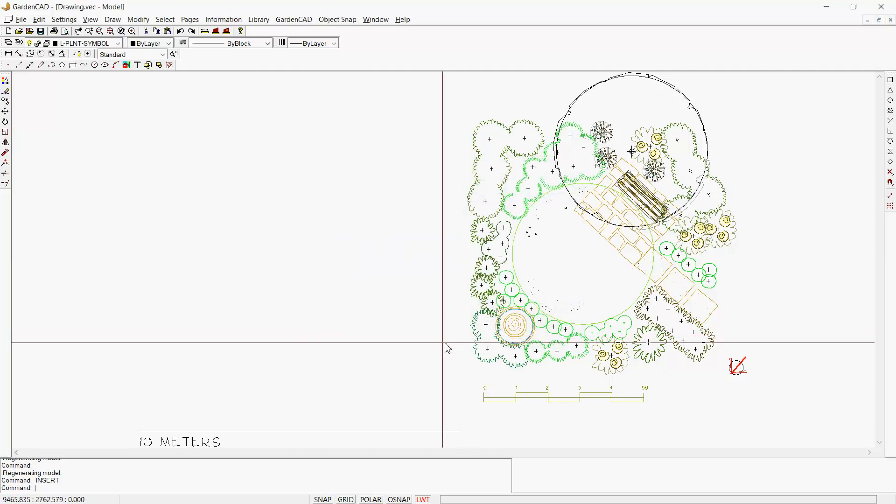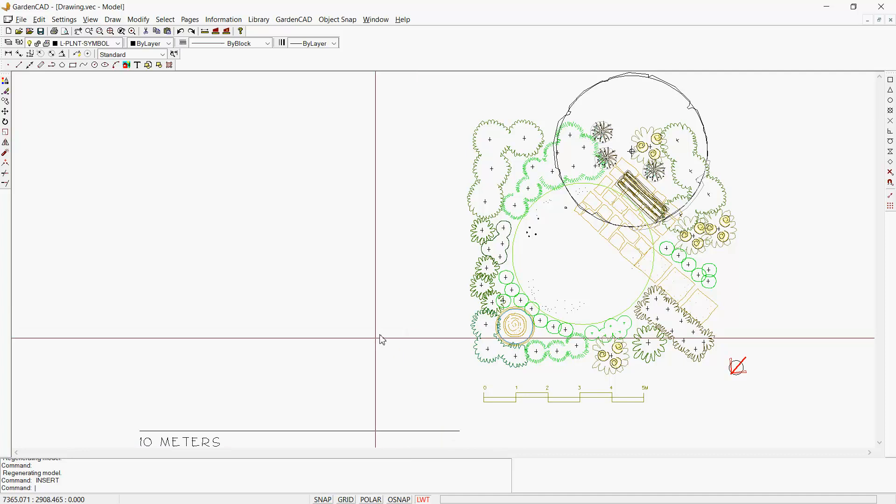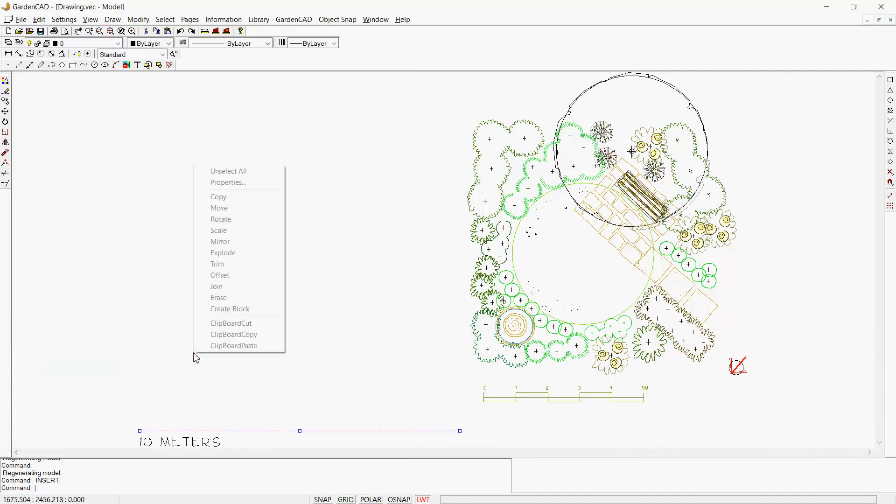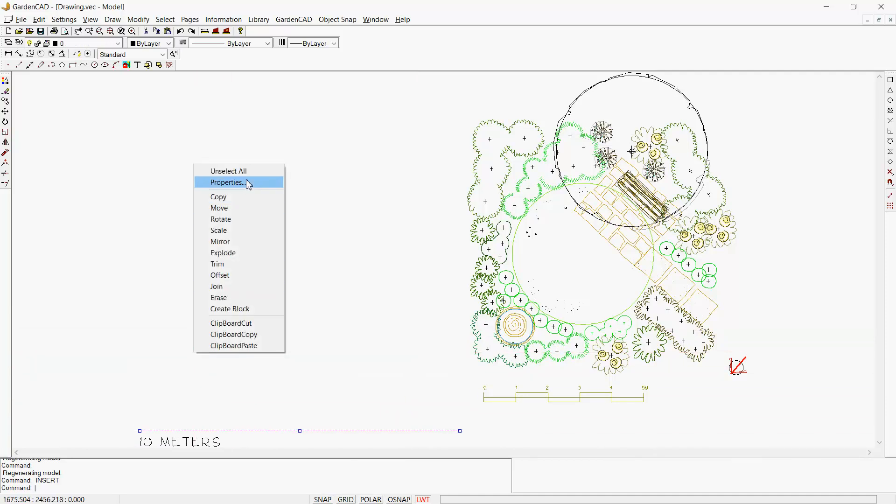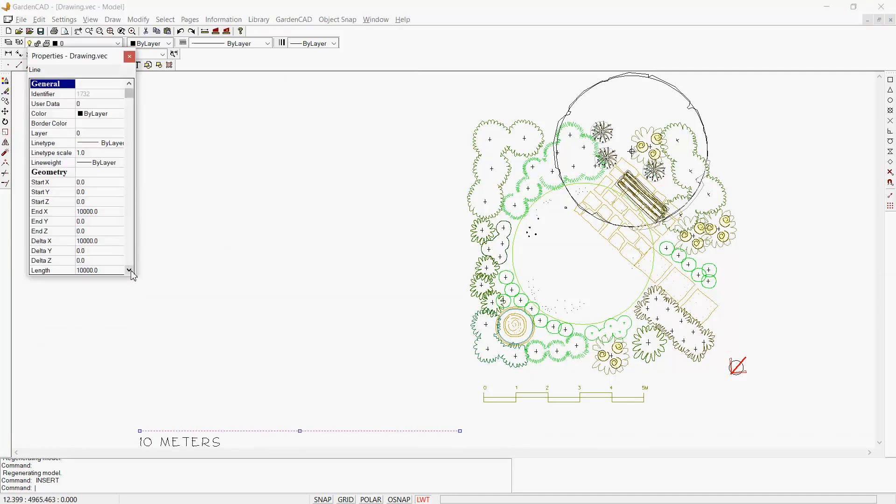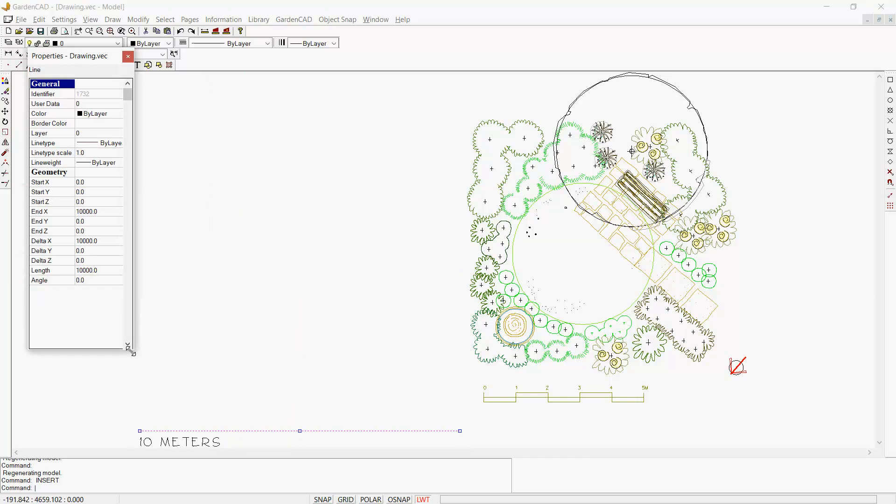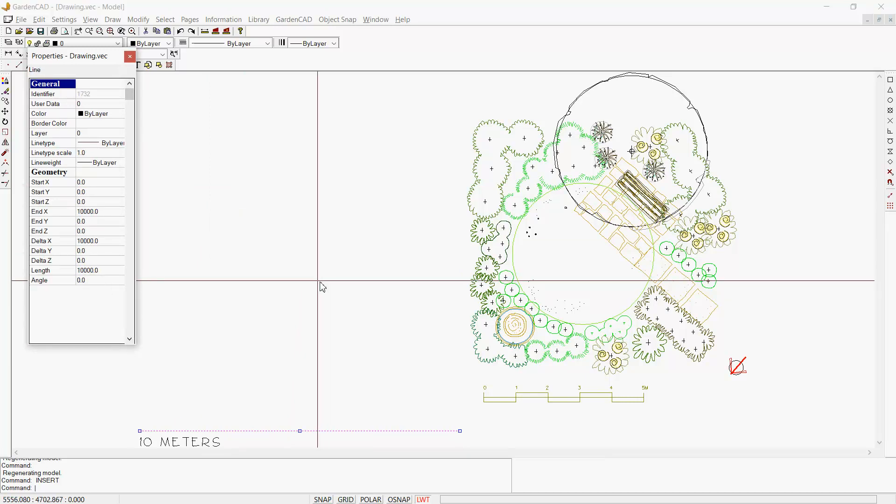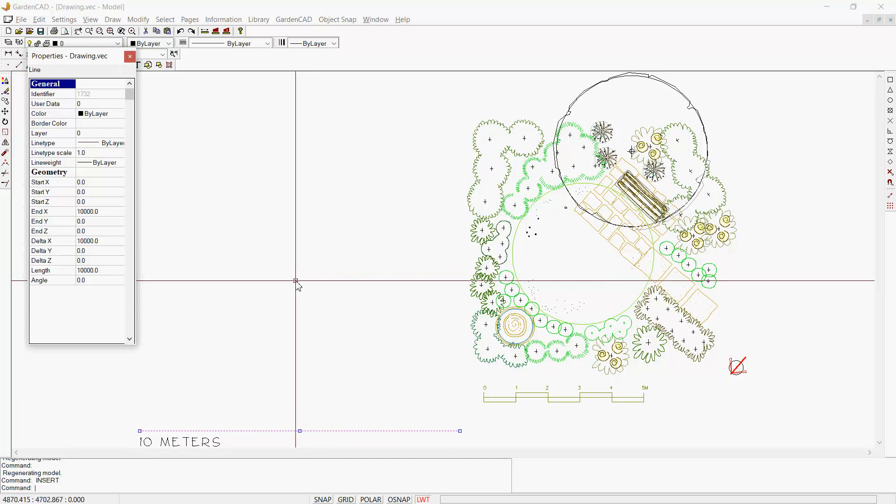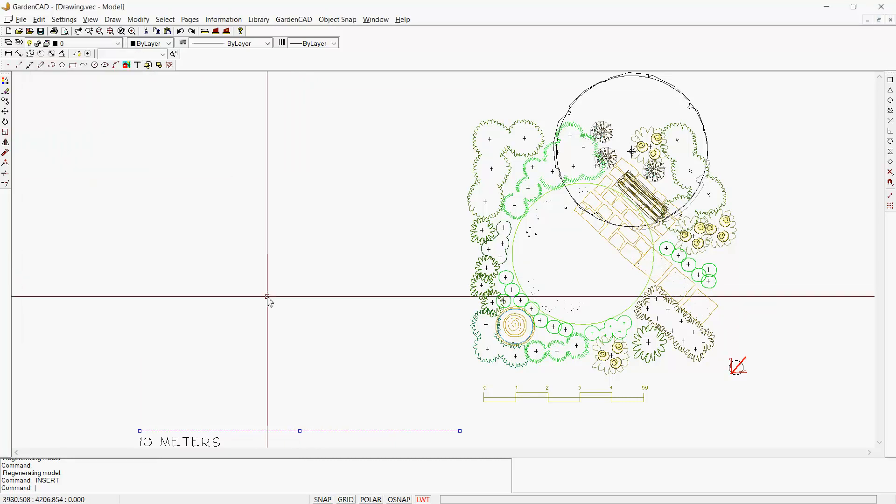You'll come into this screen. There's a line being drawn here. If I right-click and select Properties, you can see its length is 10,000 units—so that's 10 meters in length.